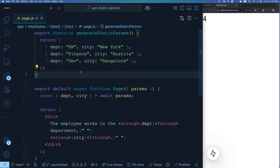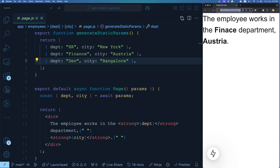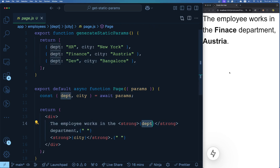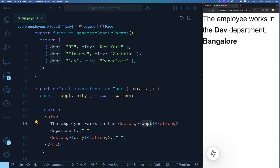So Next.js will know, via generateStaticParams, to create routes like /employees/hr/new-york, /employees/finance/austria, and /employees/dev/bangalore. All these routes will be pre-created at build time. So if I try /employees/finance/austria, I see the message that the employee works in the finance department in Austria — because we're printing the department and city. All these routes are statically generated, which is awesome.